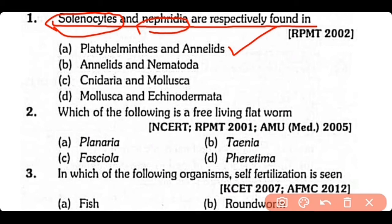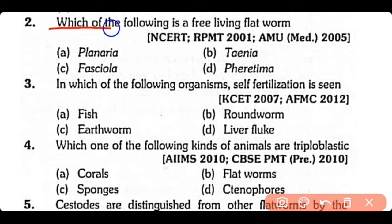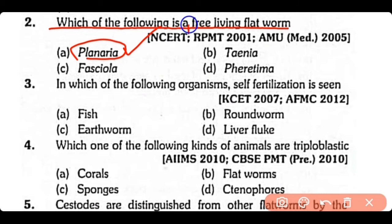Question no.2. Which one of the following is a free-living flatworm: Planaria, Taenia, Fasciola, or Pheretima? The correct answer is option A. Planaria is a free-living flatworm that belongs to class Turbellaria.